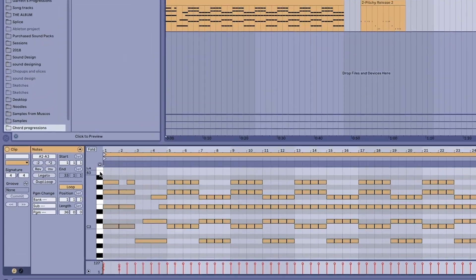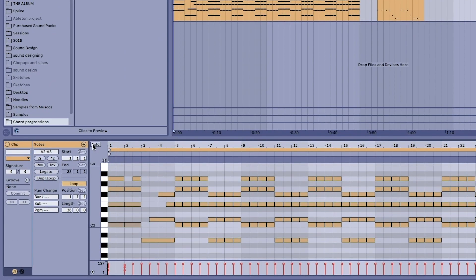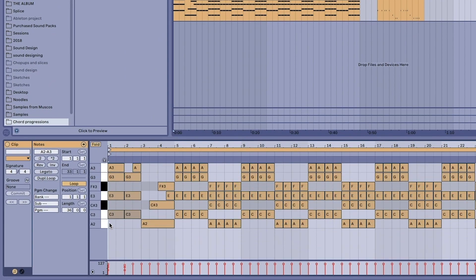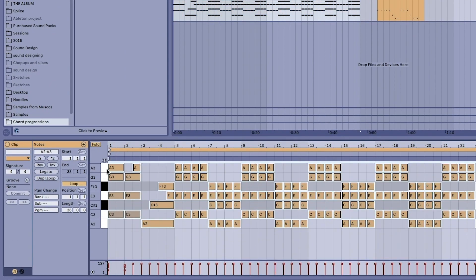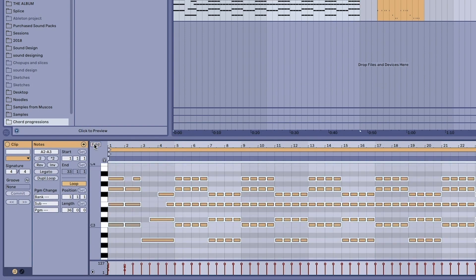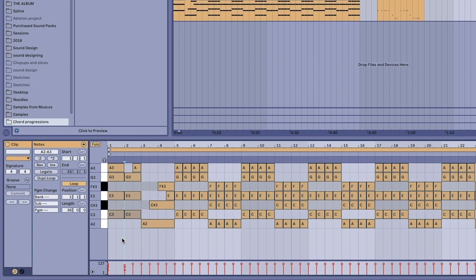There's also the folding option which is really useful when you want to just focus on the notes that you are using in the clip. You highlight notes, click the fold, and it will only appear with those notes.